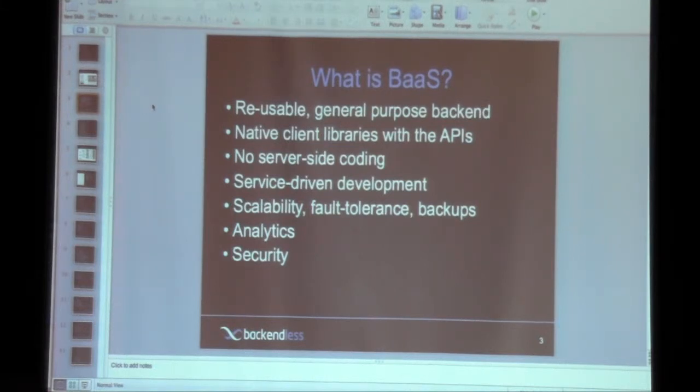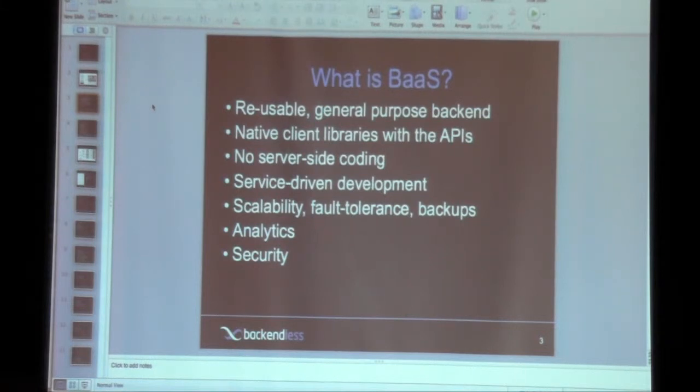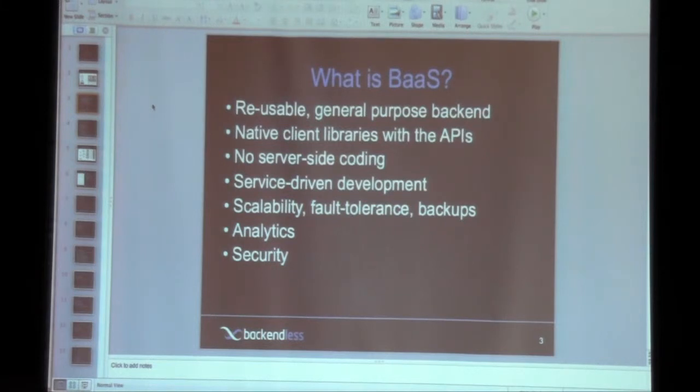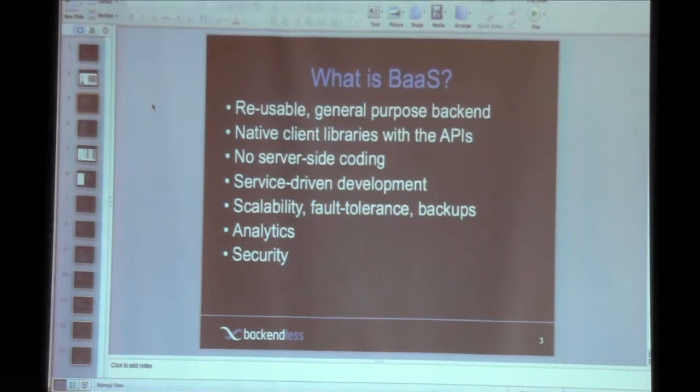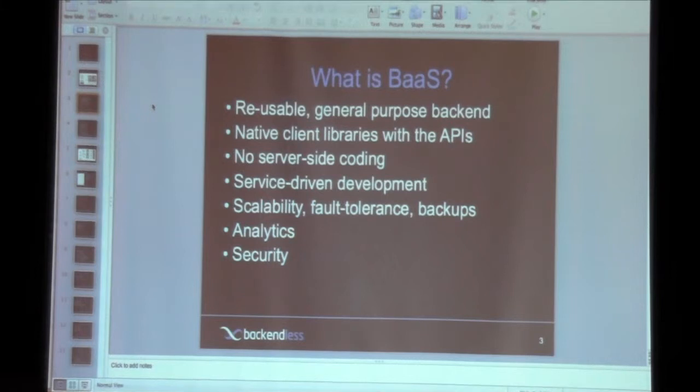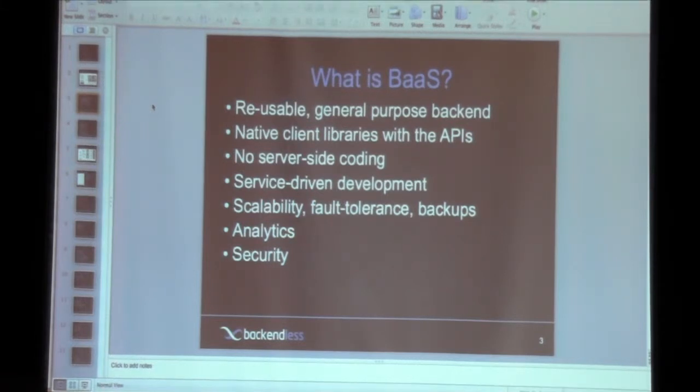With BaaS, the biggest promise that the concept makes is that the scalability is just a feature. Because the backend, once you start consuming it, is ready to scale. Regardless of the load, it scales automatically and completely transparent to the client application. Which is a huge thing. And then there are a lot of value-add features like analytics, security, and so on.